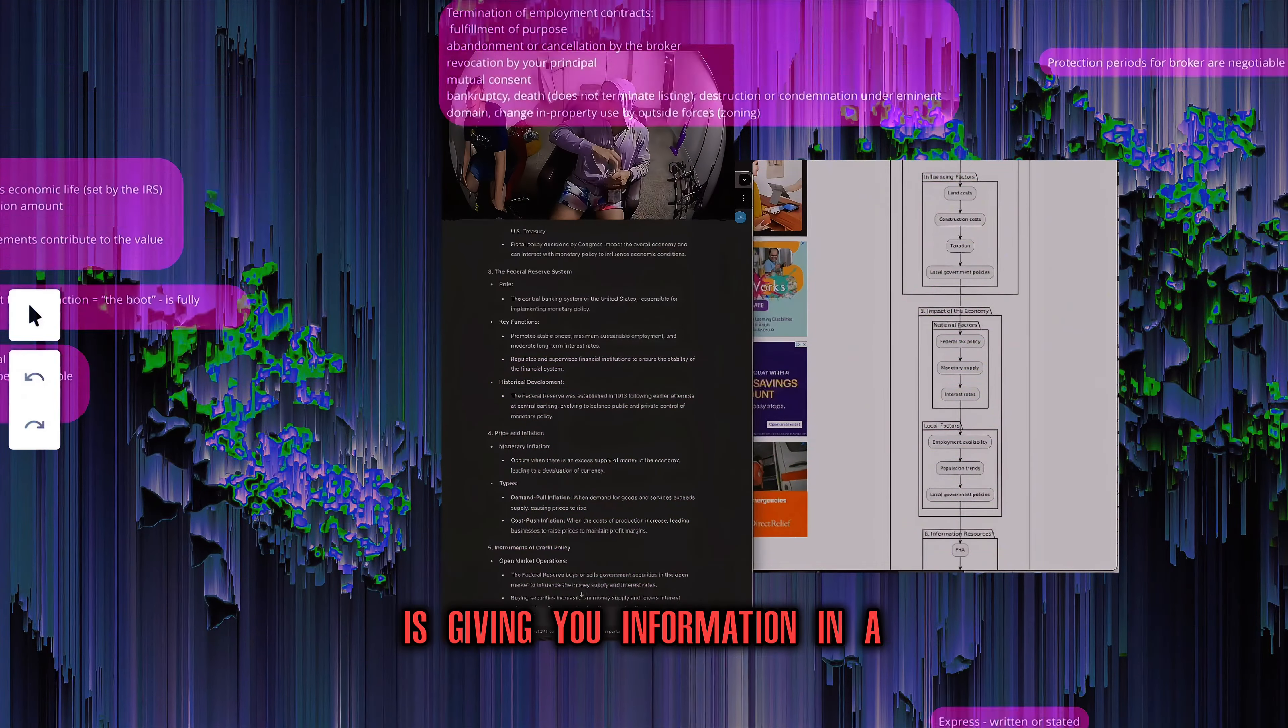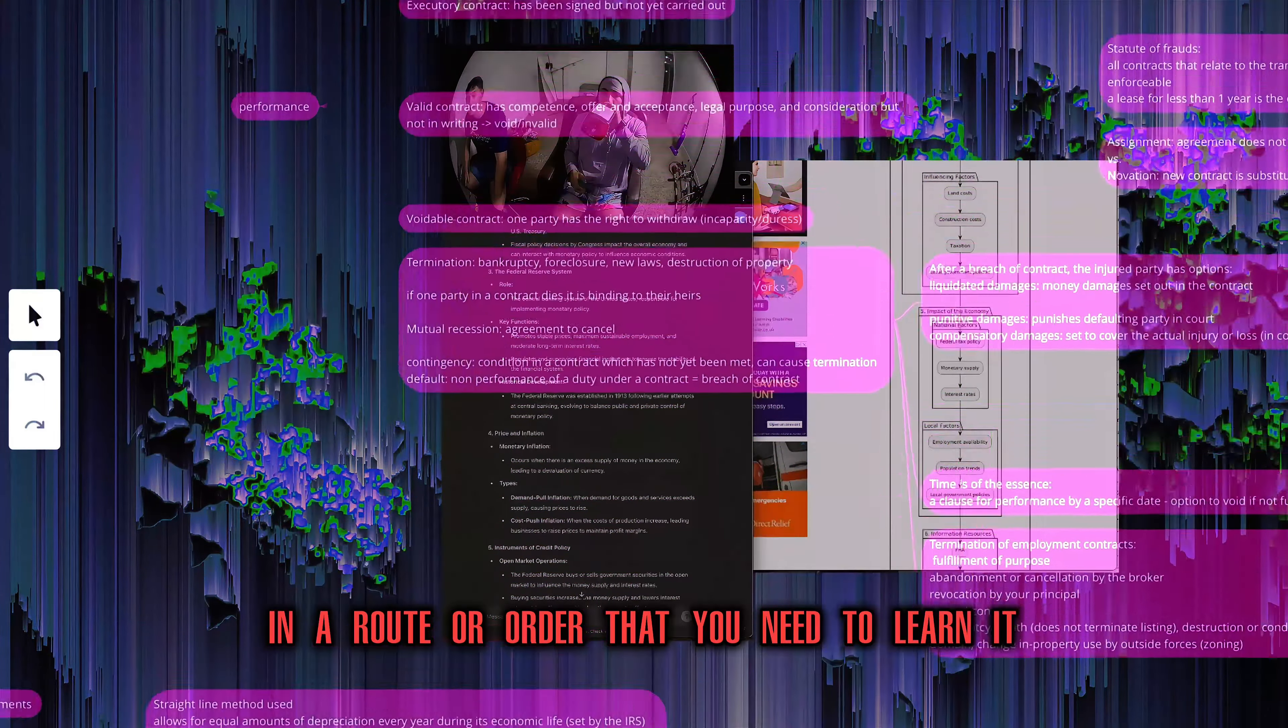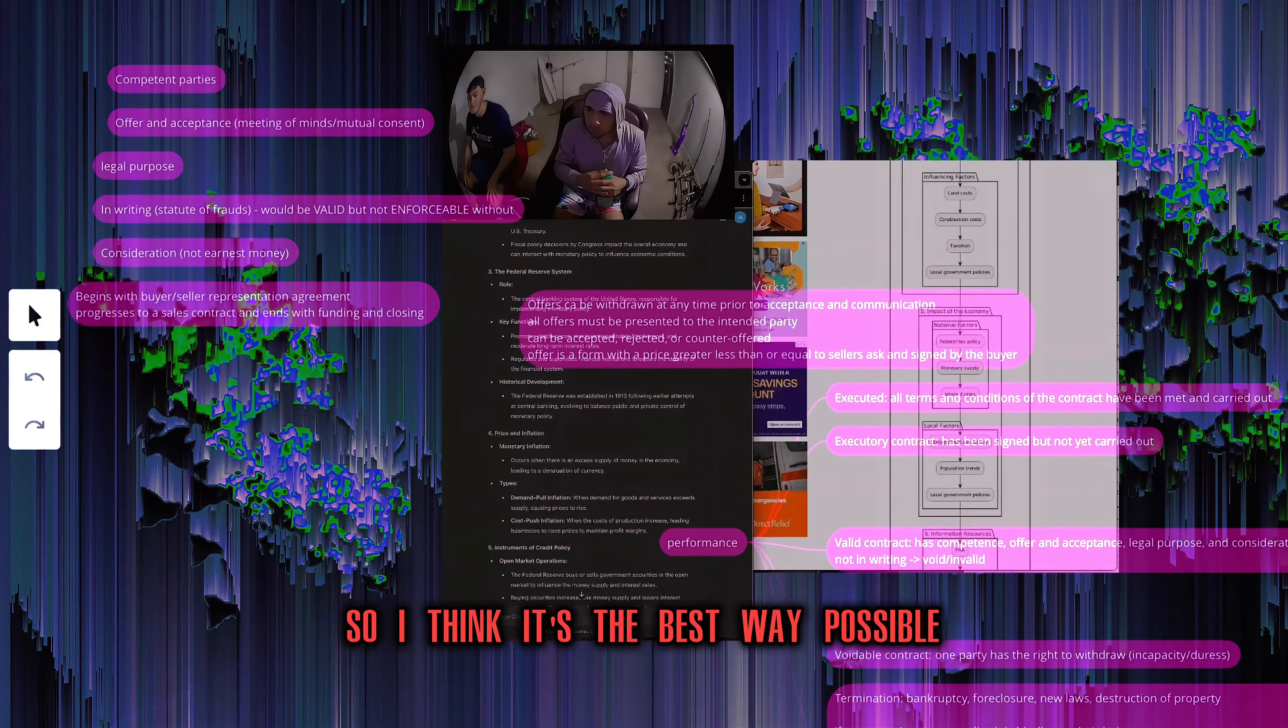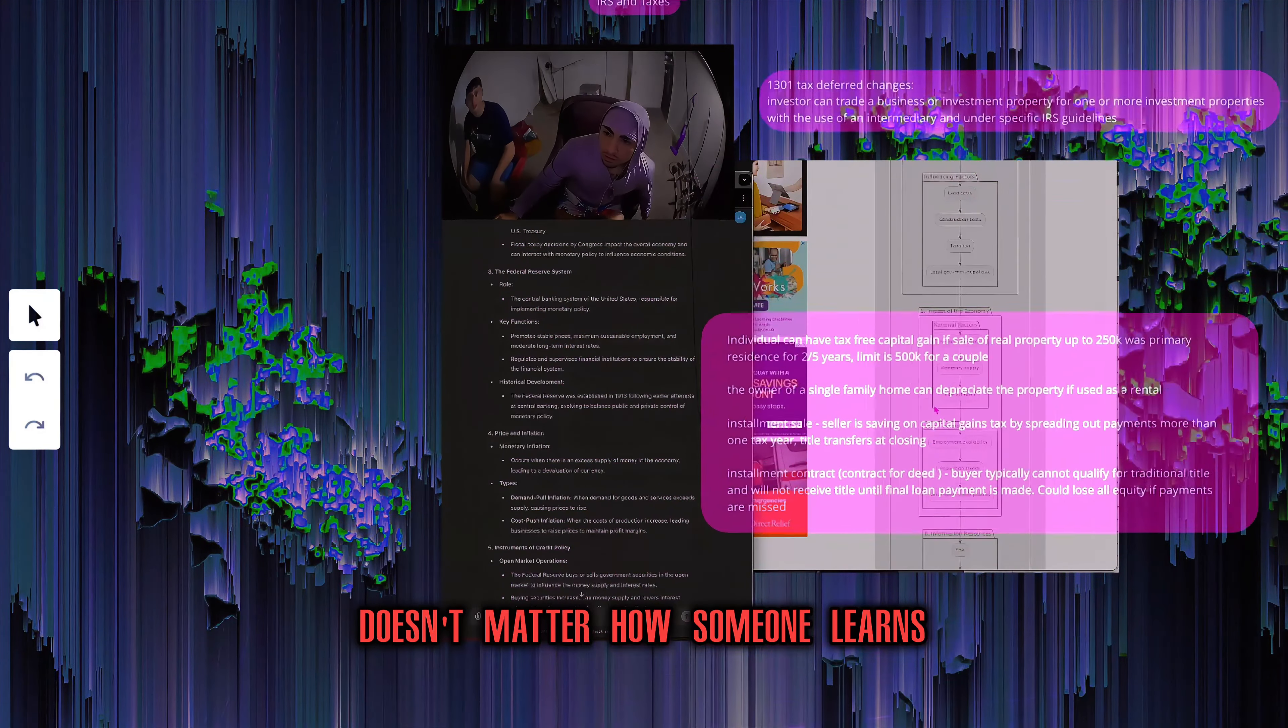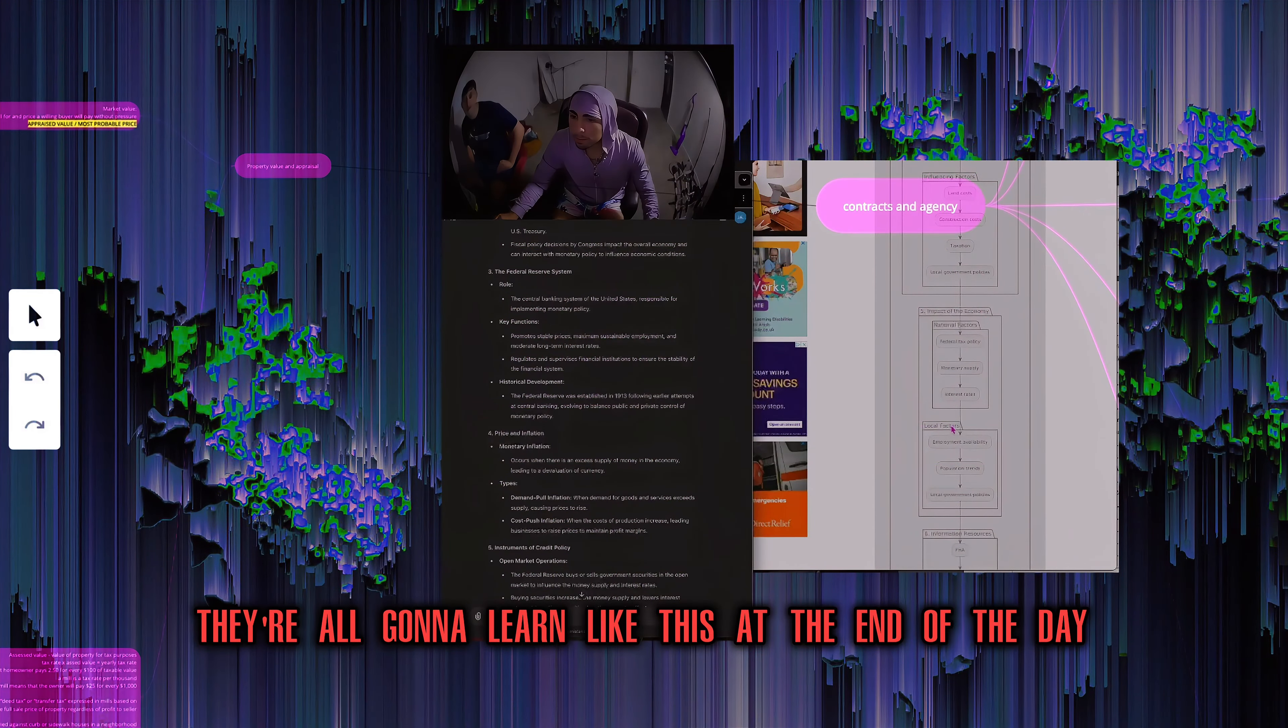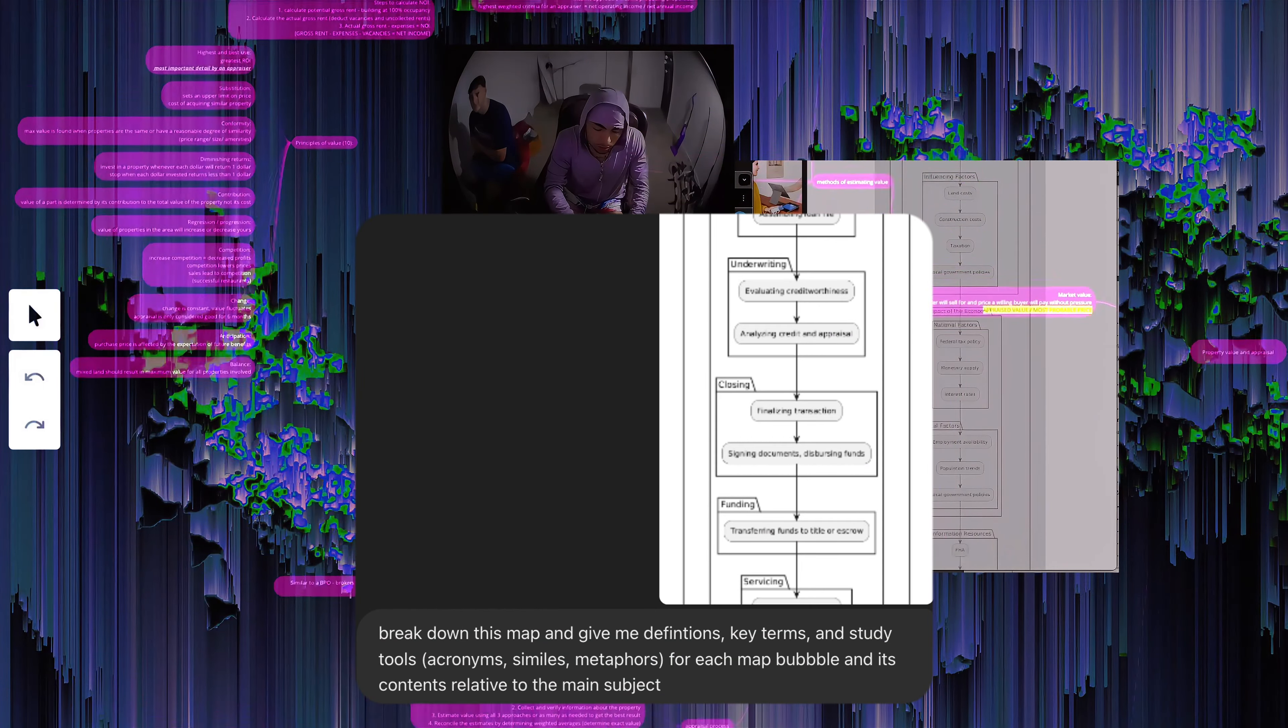Well, I see this as a routine. Let's say you wake up, you do the same shit every day. You have a base time. This is the same thing is giving you information in a route or order that you need to learn it. So I think it's the best way possible. It doesn't matter how someone learns. They're all going to learn like this at the end of the day.